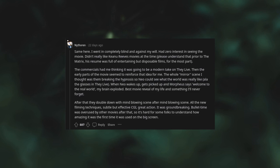The commercials had me thinking it was going to be a modern take on They Live. Then the early parts of the movie seemed to reinforce that idea for me. The whole mirror scene I thought was them breaking the hypnosis so Neo could see what the world was really like, like the glasses in They Live. When Neo wakes up, gets picked up, and Morpheus says welcome to the real world, my brain exploded. Best movie reveal of my life and something I'll never forget.